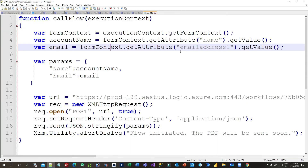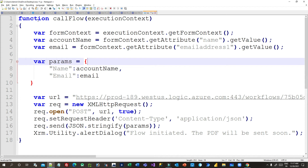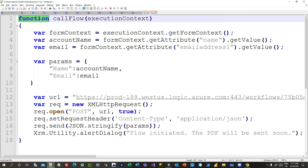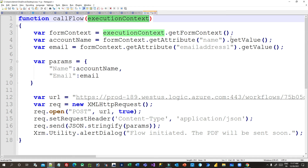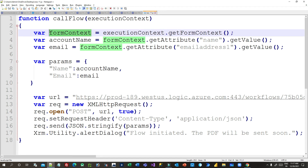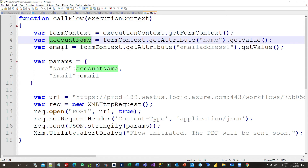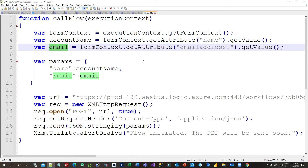Here is the JavaScript function I have written — 'function callFlow'. I am passing execution context as a parameter, because I want to read the form fields. Using getFormContext I am getting the form context object, and using that form context object I am reading the account name and email that someone enters on the account form.